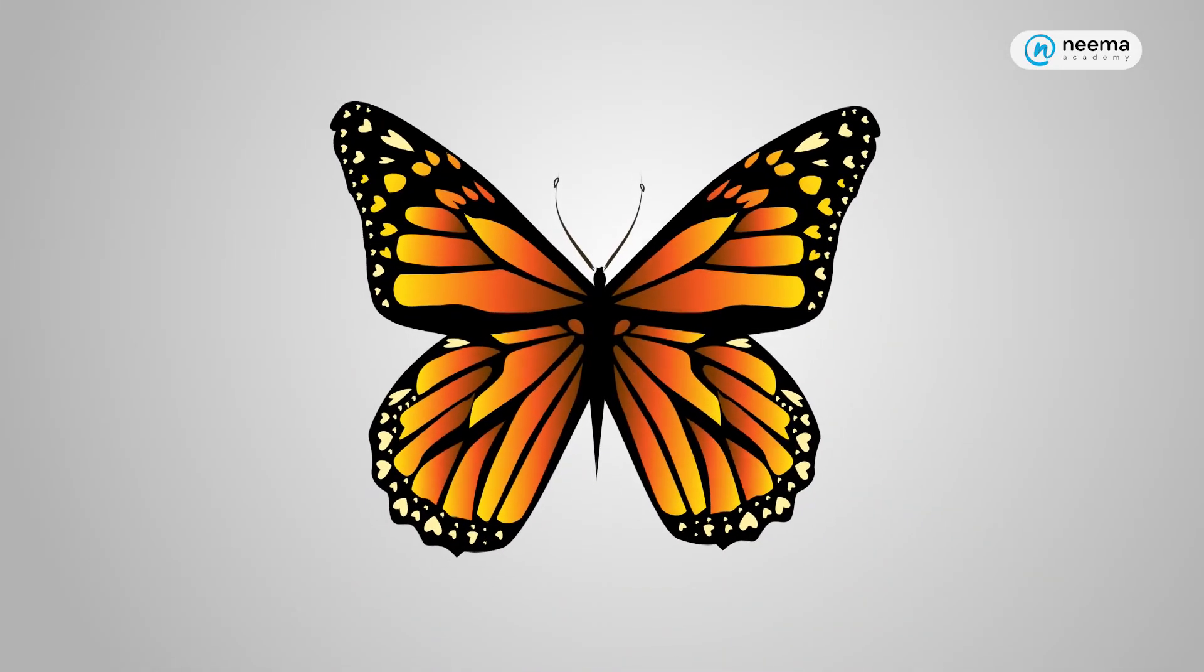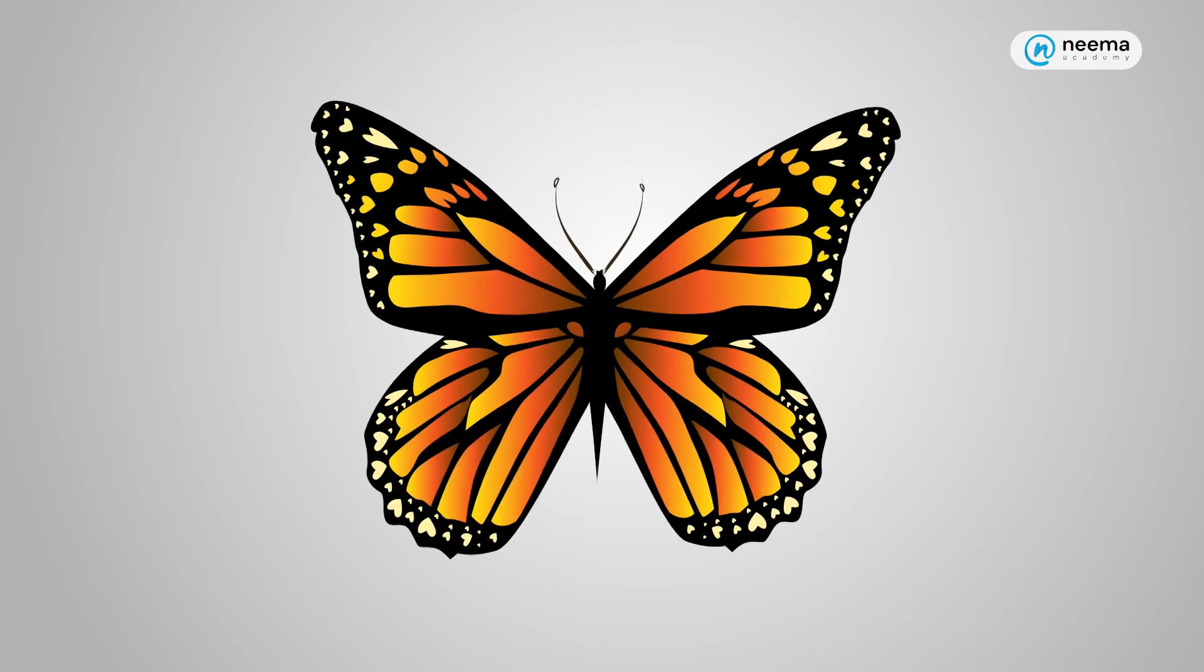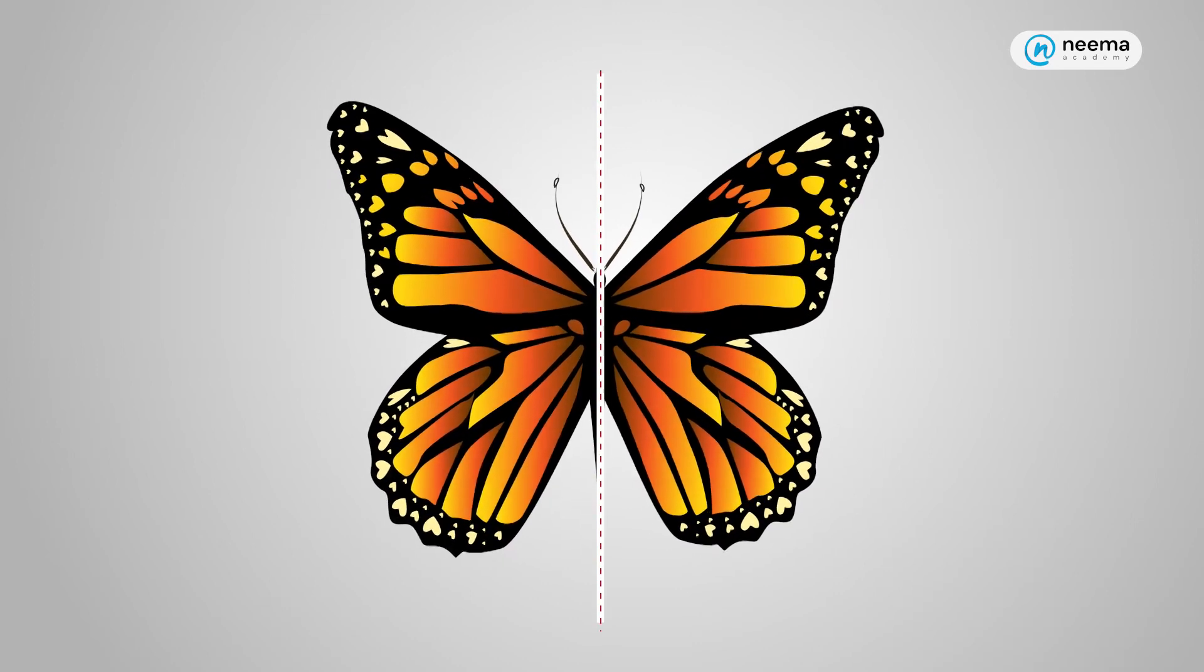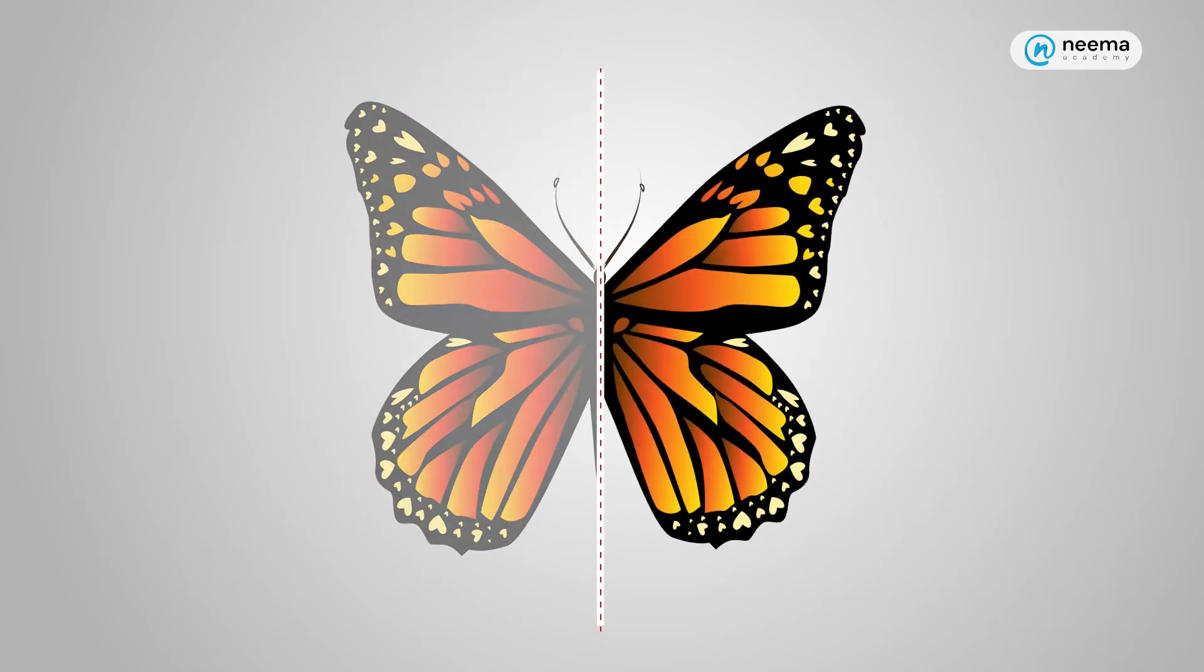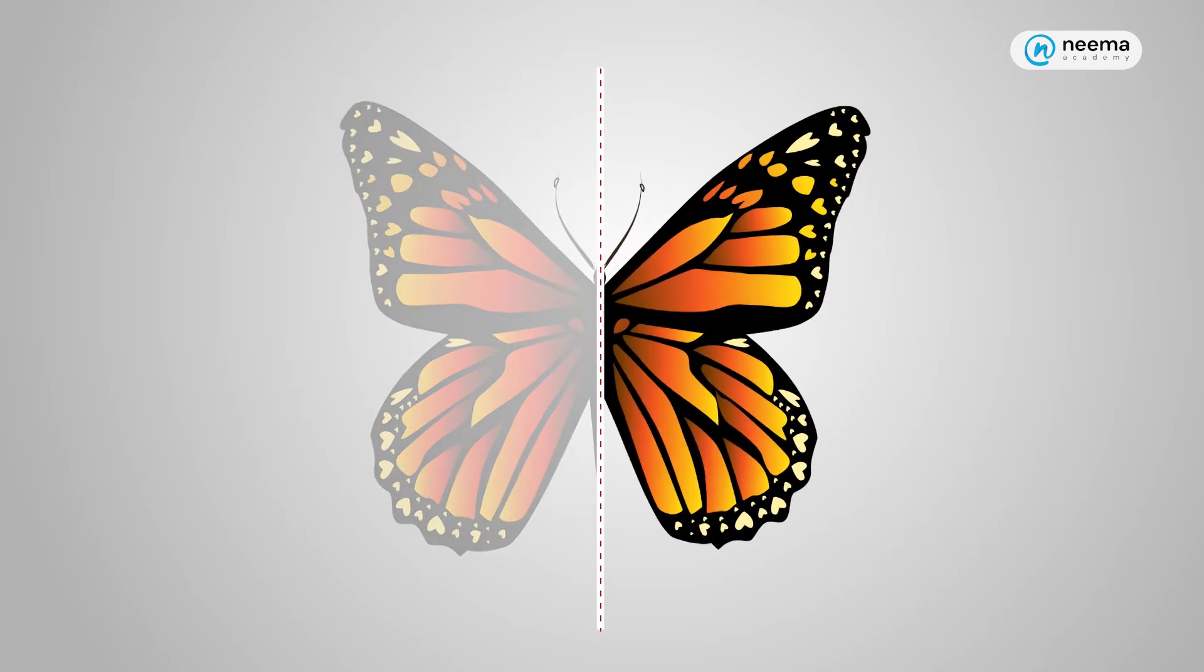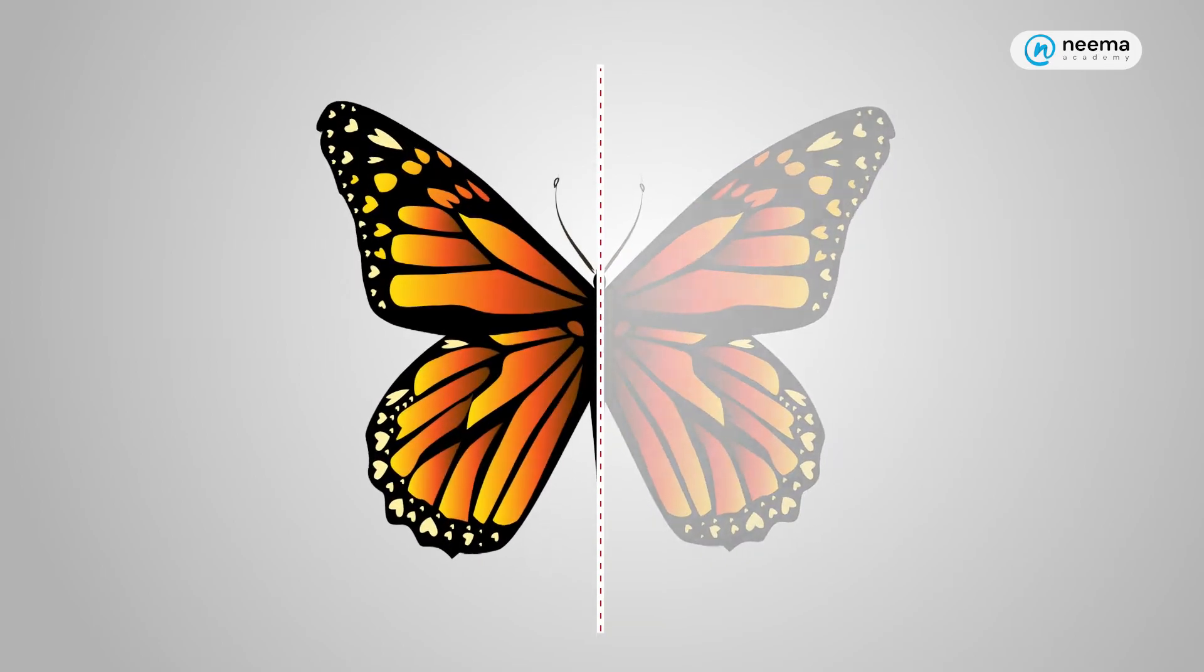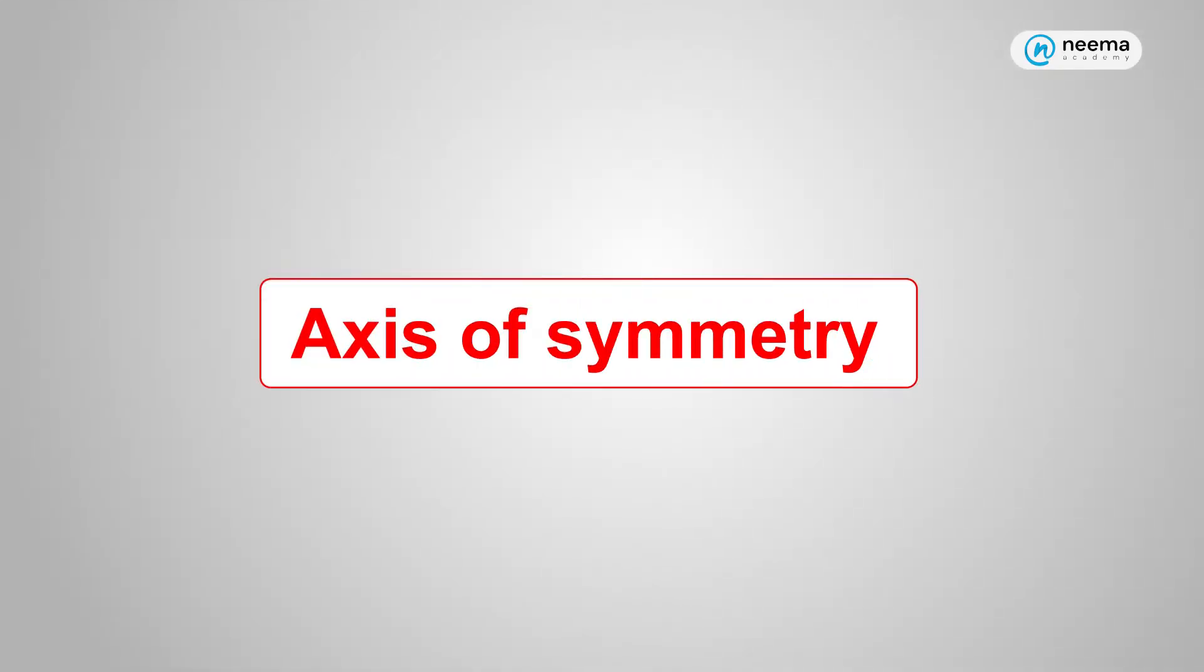Similarly, look at the butterfly. It is symmetric on the dotted line. The dotted line in which the object is symmetric is called the axis of symmetry.